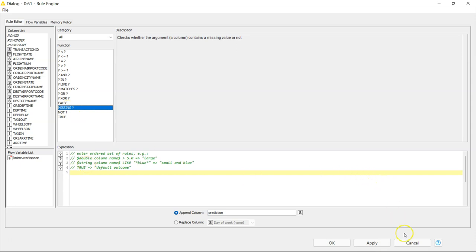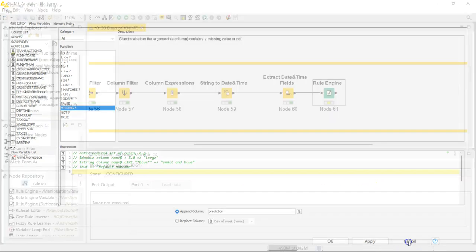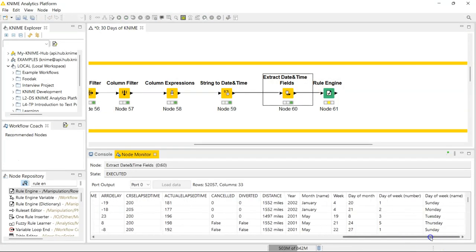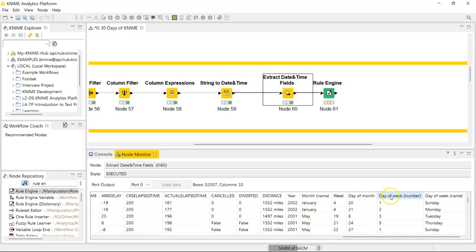In my case, I want to know if a flight occurred on a weekend. If you watched the previous video, I extracted information about the date — the year, month, week, day of the month, day of the week number, and day of the week name. So I want to know if the flight was a weekday or a weekend, based on the day of the week number or name.